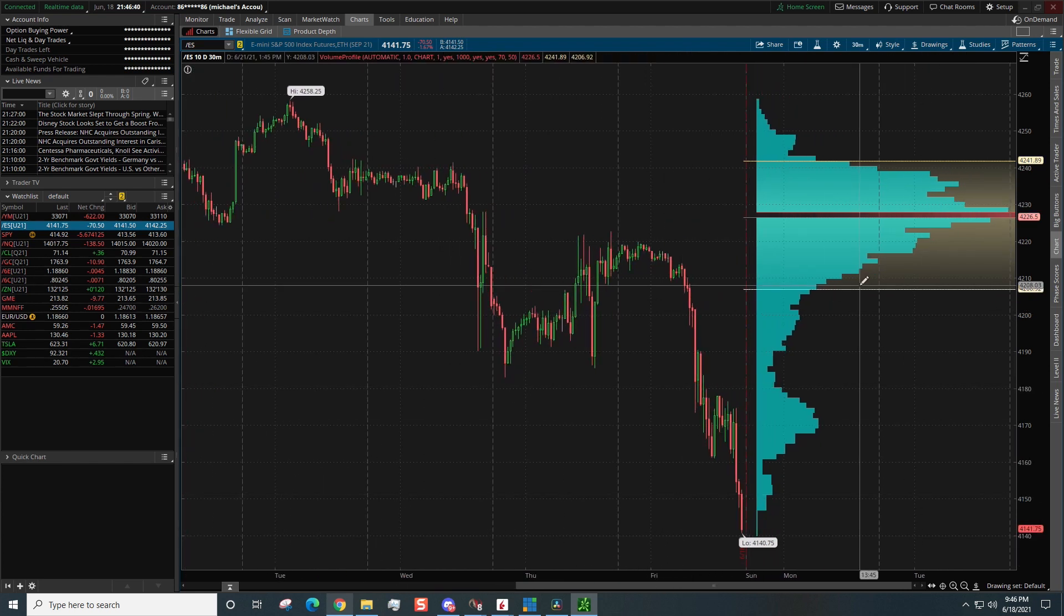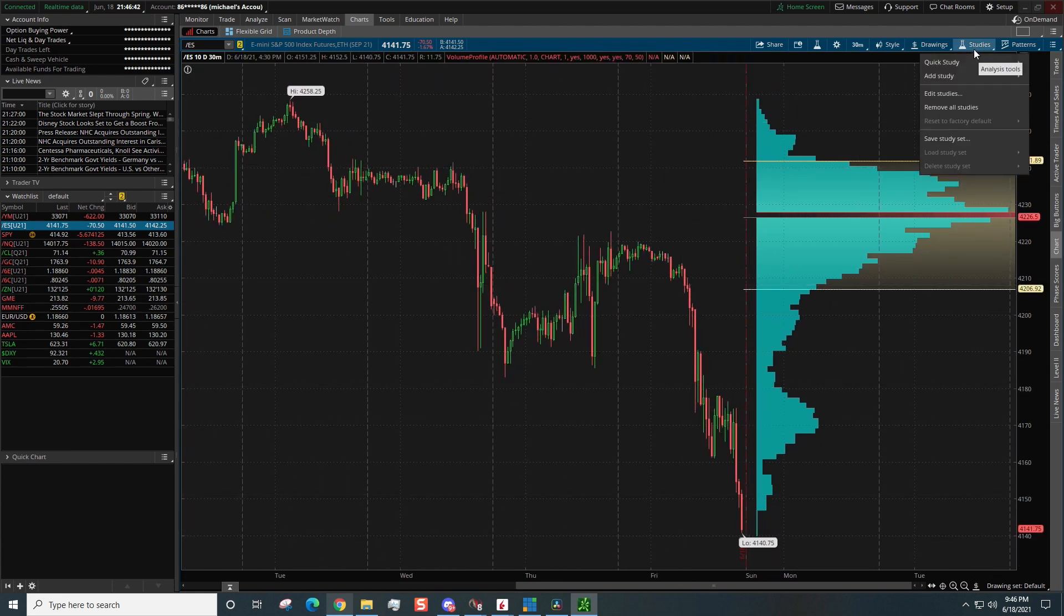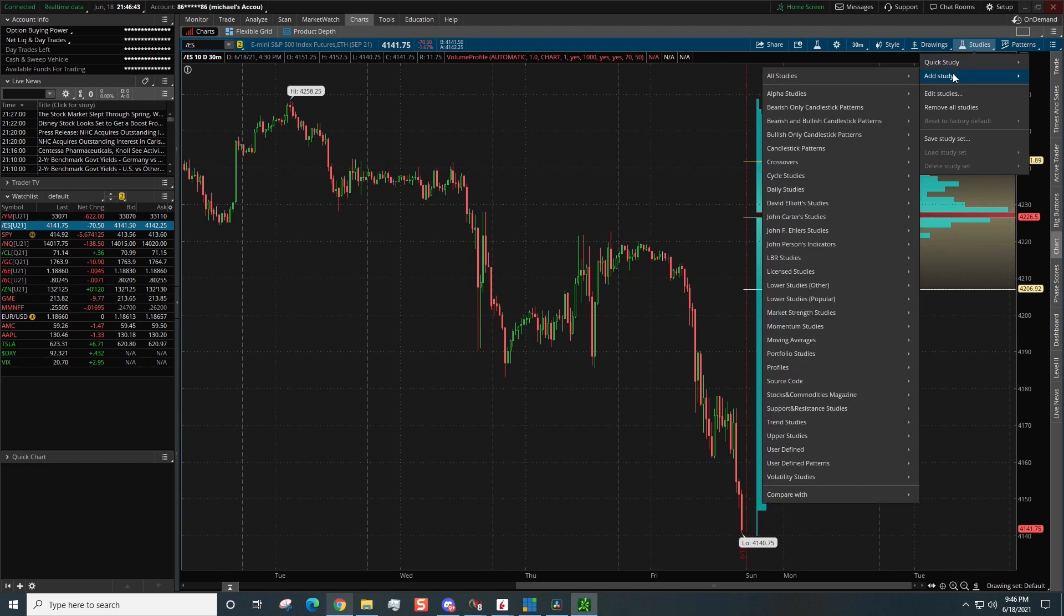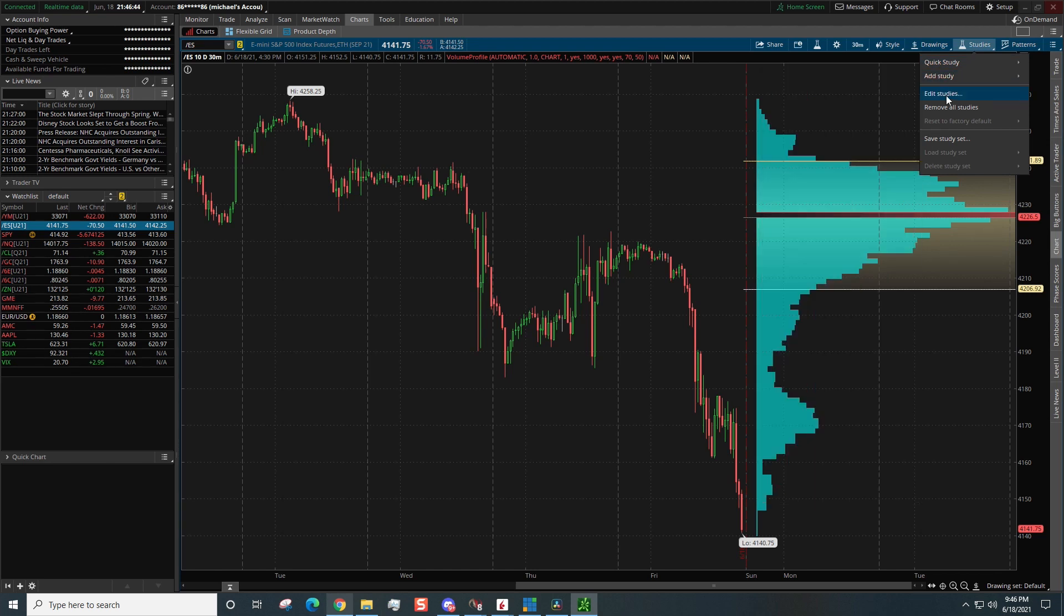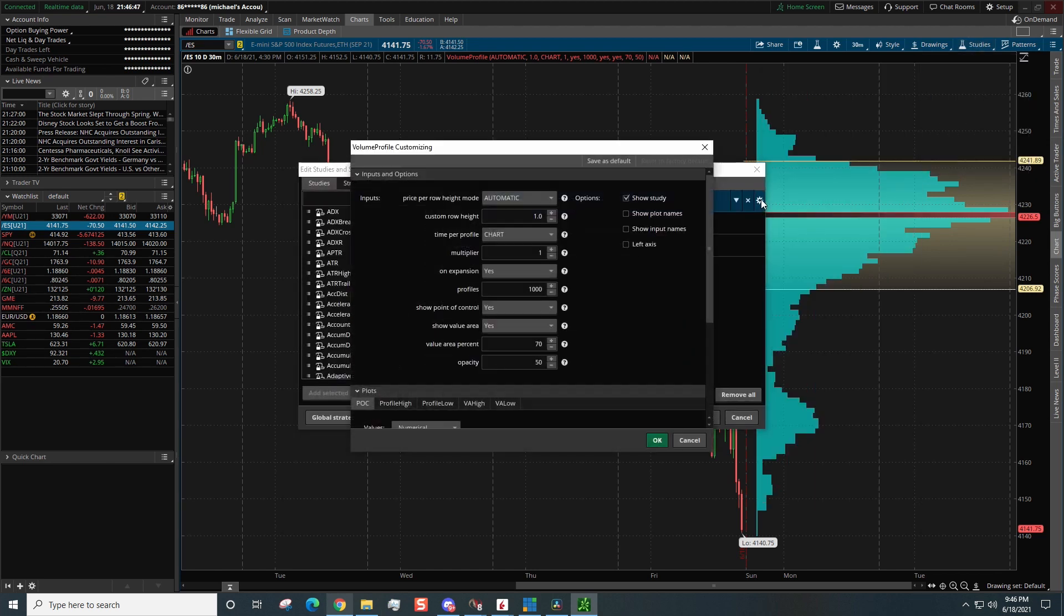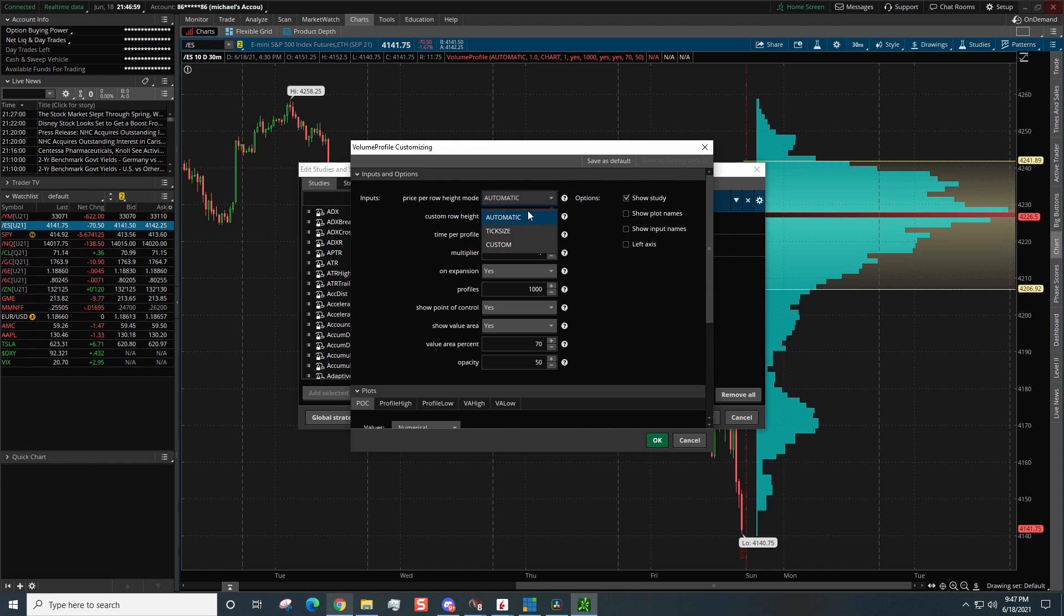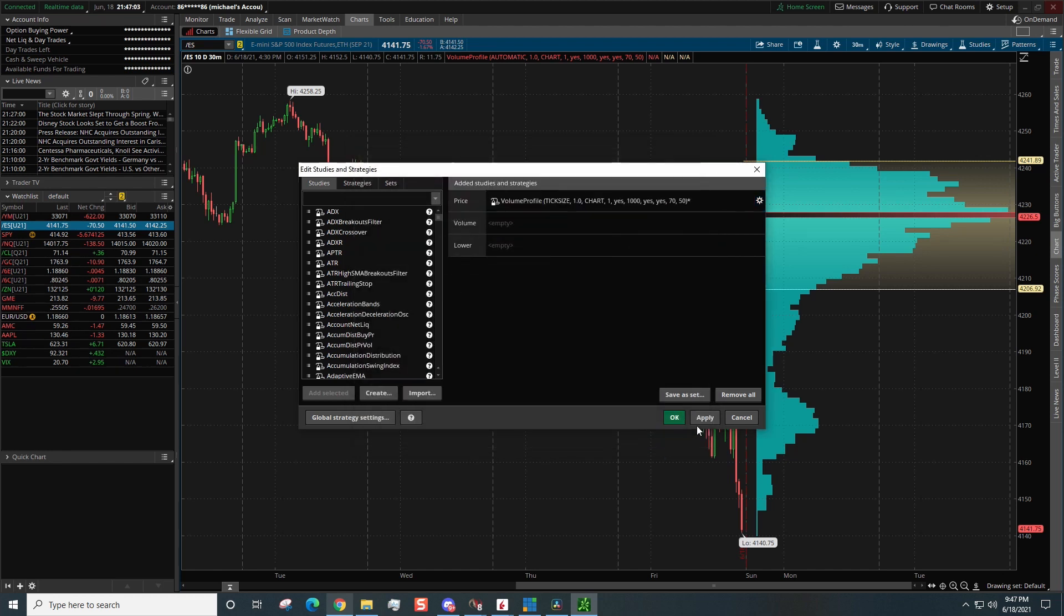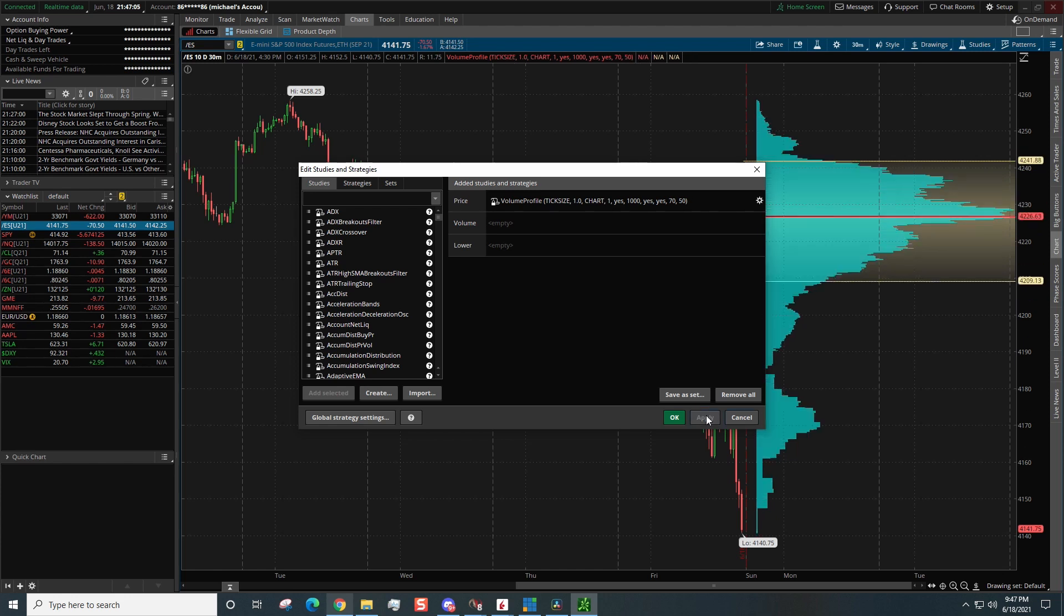All right, so we're going to come over here to Studies and we're going to go over here to Edit Study. Click the little wheel right here. And here's some things that we need to change. One of the things I want you guys to see, if you look in this profile, see this black line that's like a gap in between the profile? I do not want to see that. So to get rid of that I'm going to click on Tick Size and I want you guys to see what happens once we change that to Tick Size. Boom!